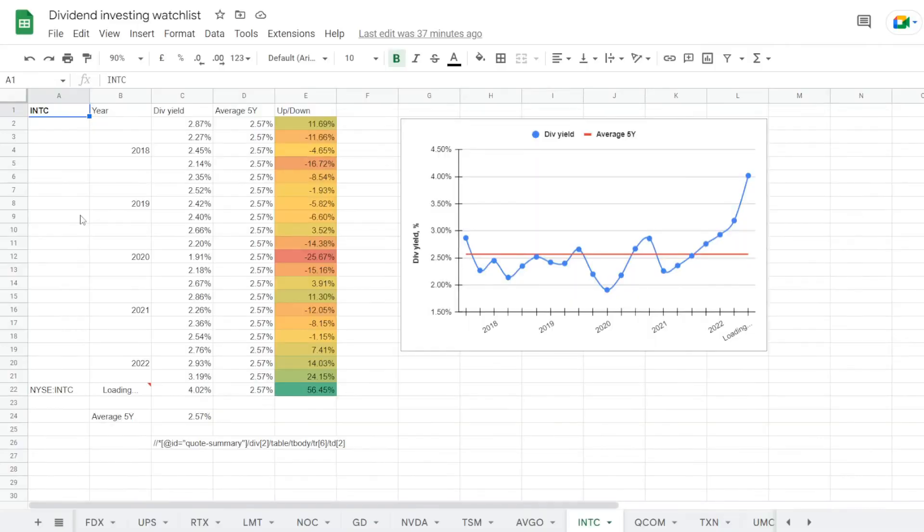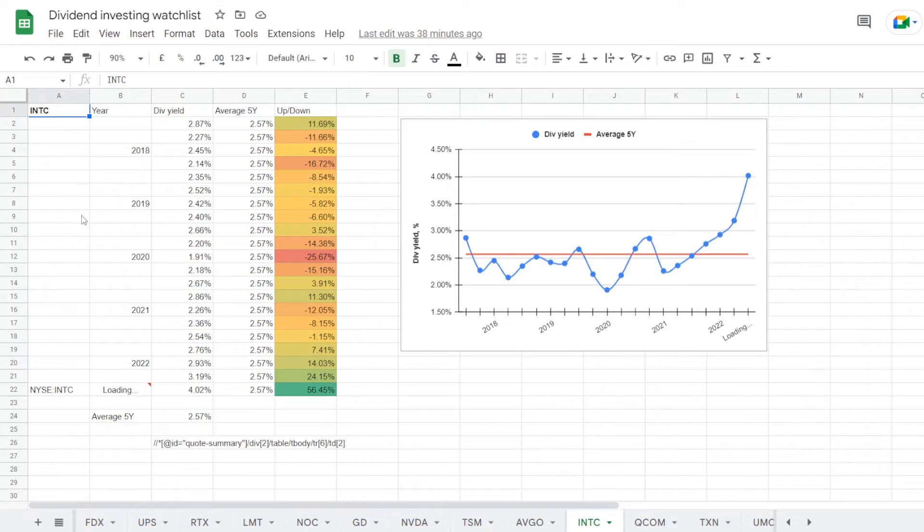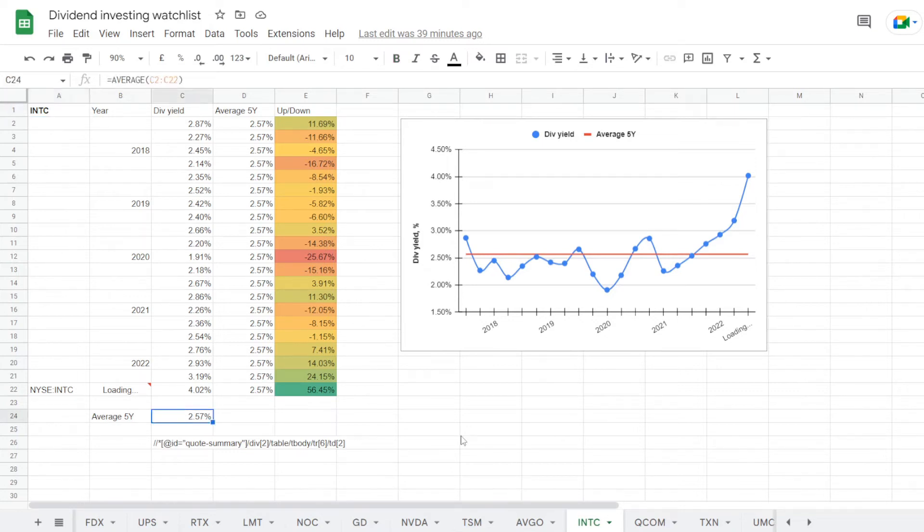Now this last metric is the most interesting for me, and that is the current dividend yield compared to its 5-year average. For this metric we will be using my dividend stock watchlist on Google Sheets. We are now in the tab for Intel, and here we have its dividend yield percentages for each quarter in the last 5 years. Out of this information we can calculate that on average in 5 years Intel's dividend yield was at 2.57%.